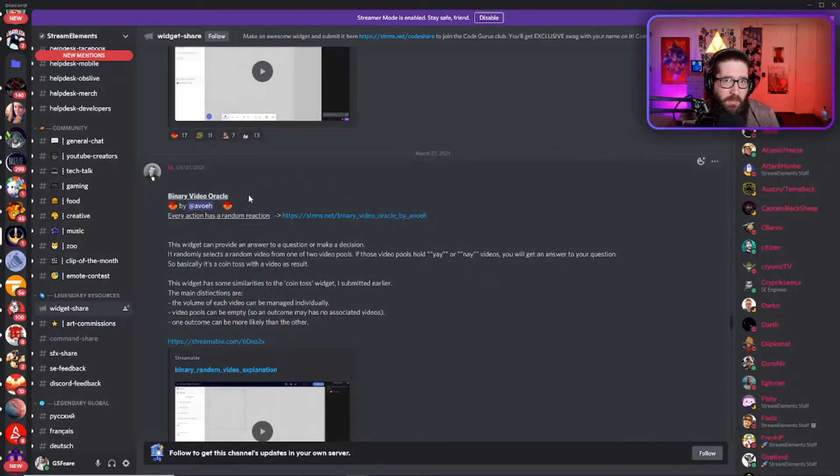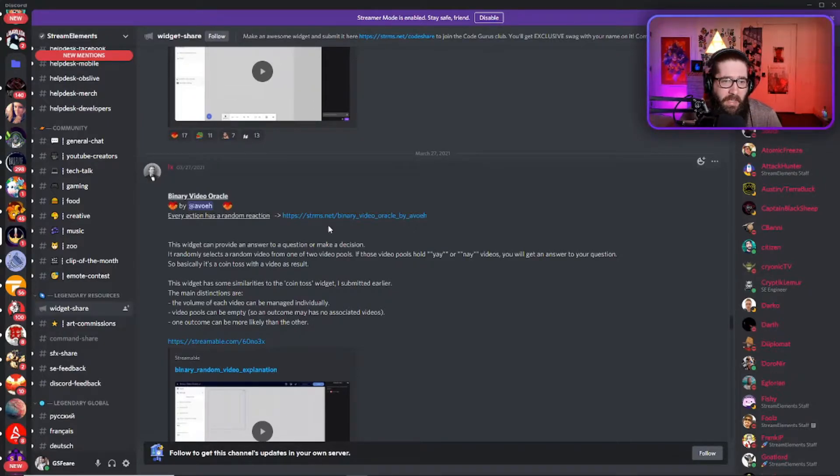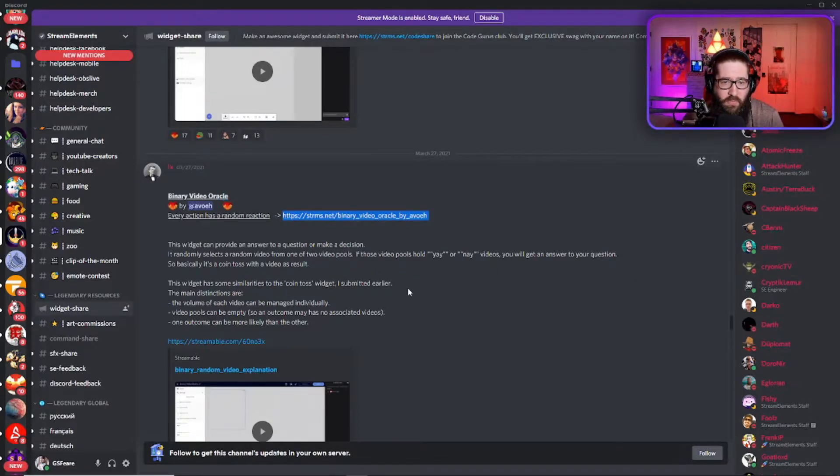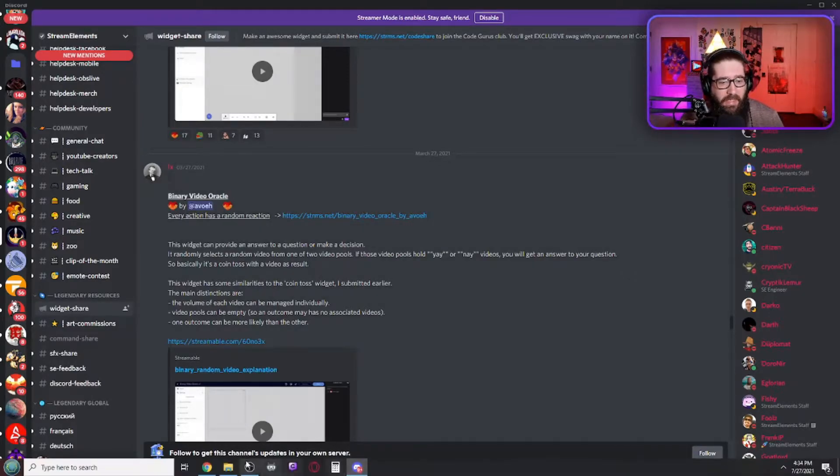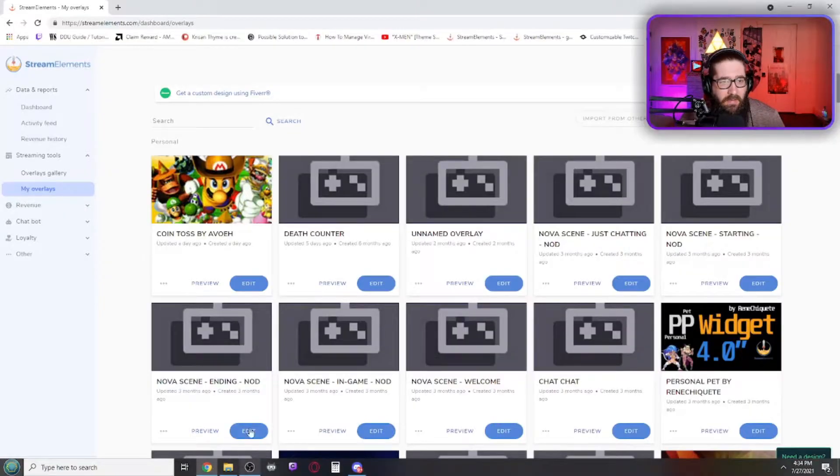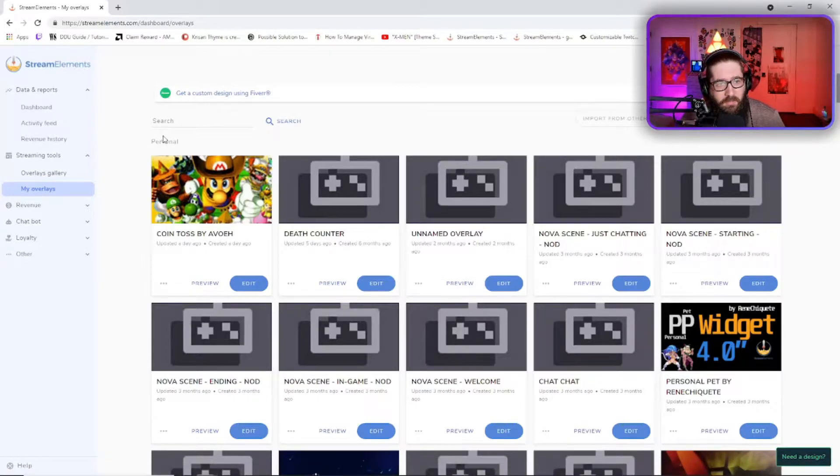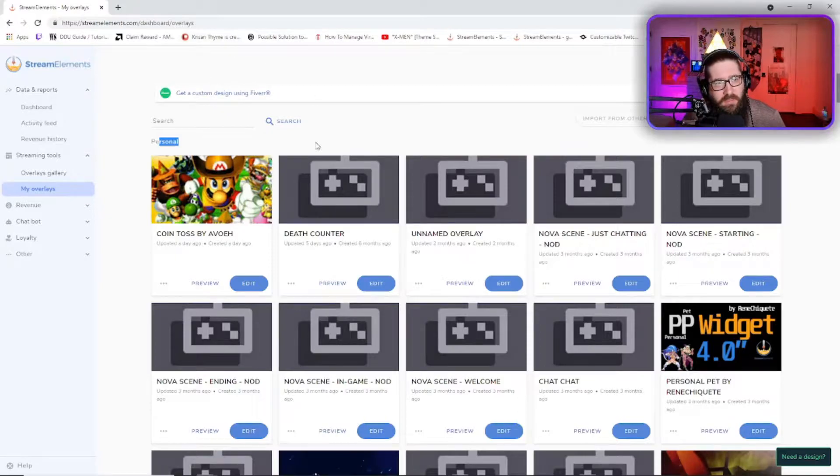And also thank you so much to AVOH for making this widget. So you're going to come to the binary video Oracle and click on this link right here, the HTTPS streams.net binary video Oracle. And once you click on that, it's going to add an overlay right here. When you come back to streamelements.com slash dashboard slash overlays.